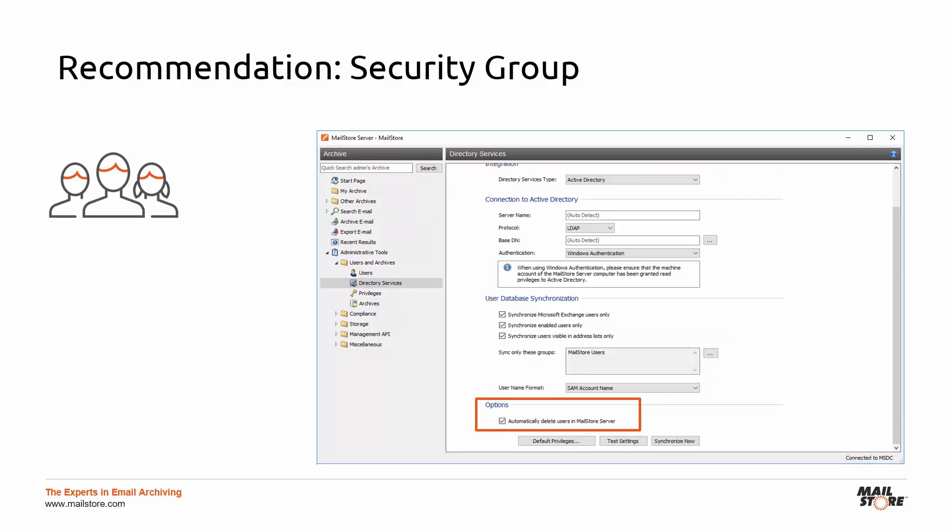Here's another tip. Feel free to check the box 'Automatically delete users in Mailstore Server.' If you no longer wish to archive a certain user and therefore want to remove them from the global security group, Mailstore will also remove that user from its list. This will free up the license for someone else. However, the archive of the deleted user will remain untouched and can still be accessed by users with appropriate privileges.